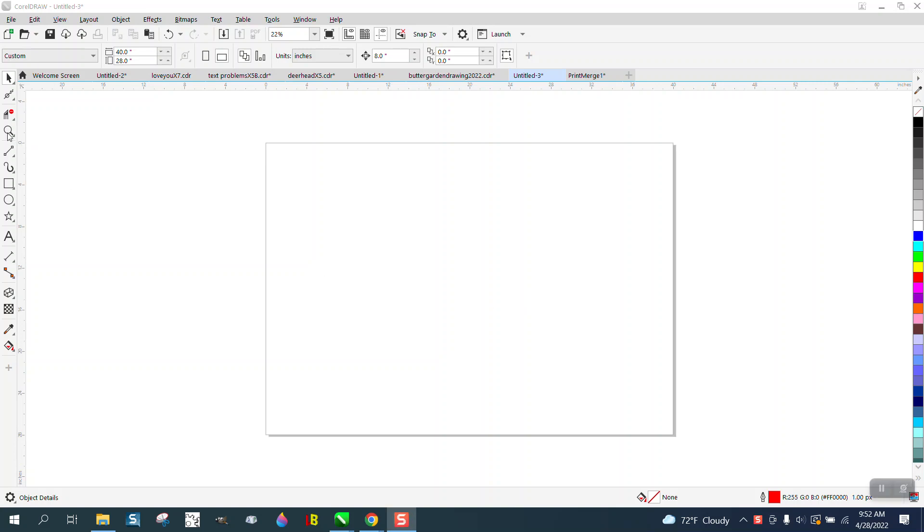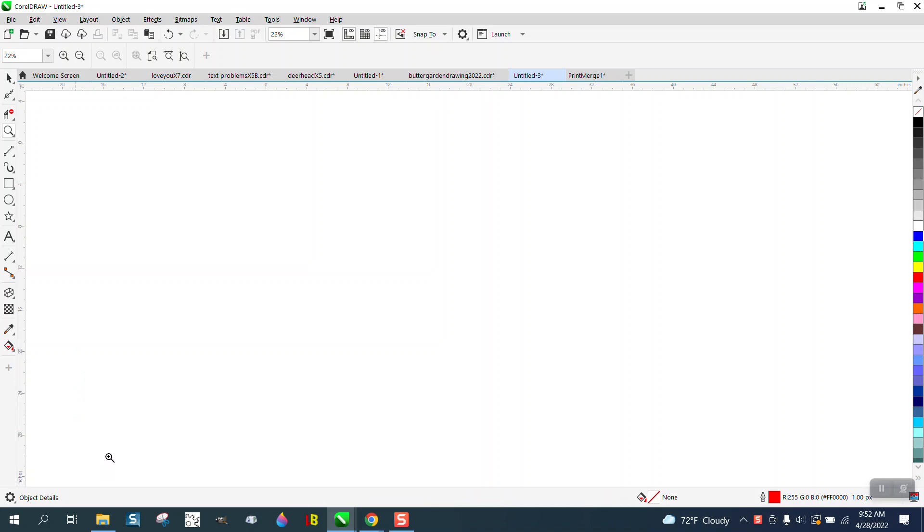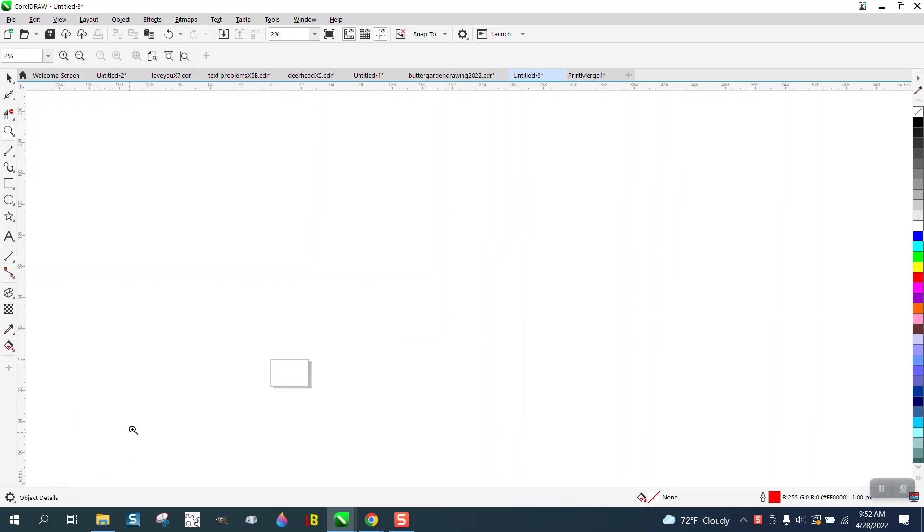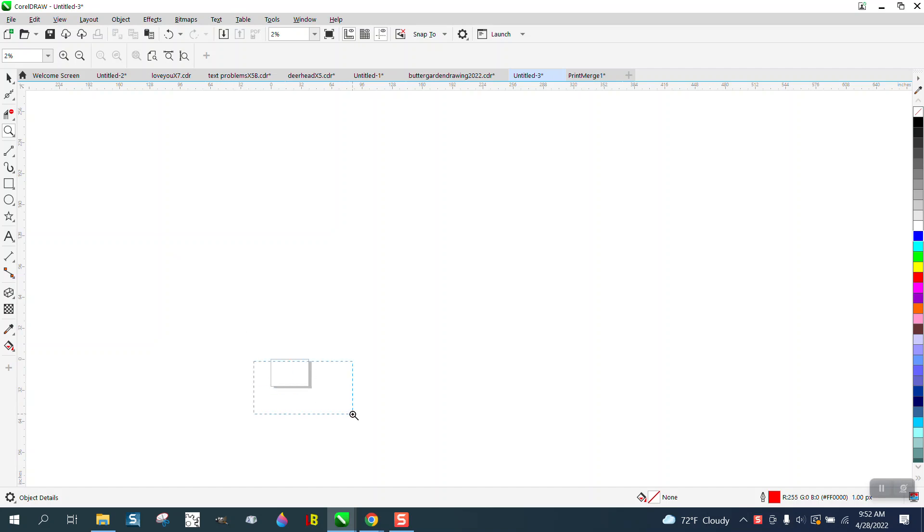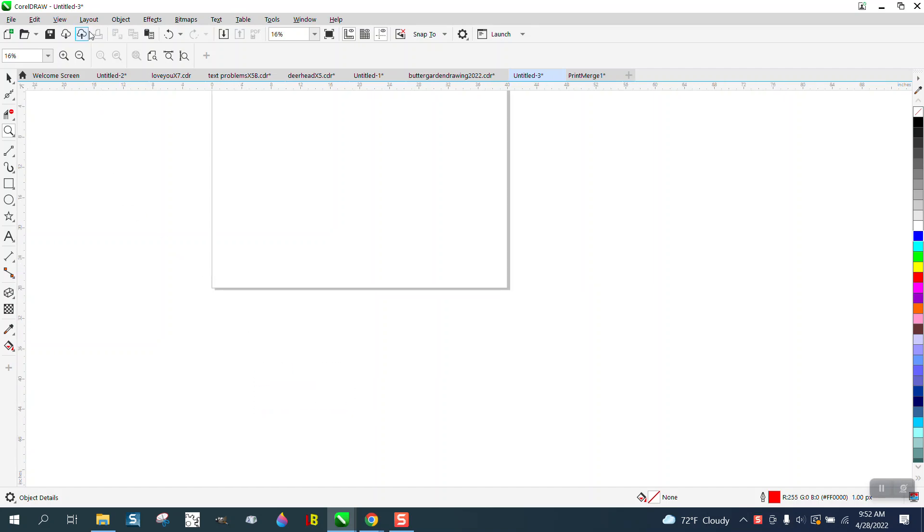Hi, it's me again with CorelDRAW tips and tricks. Somebody contacted me about a problem. Down here at the bottom of the page, they've lost how to add pages like page one or page two.